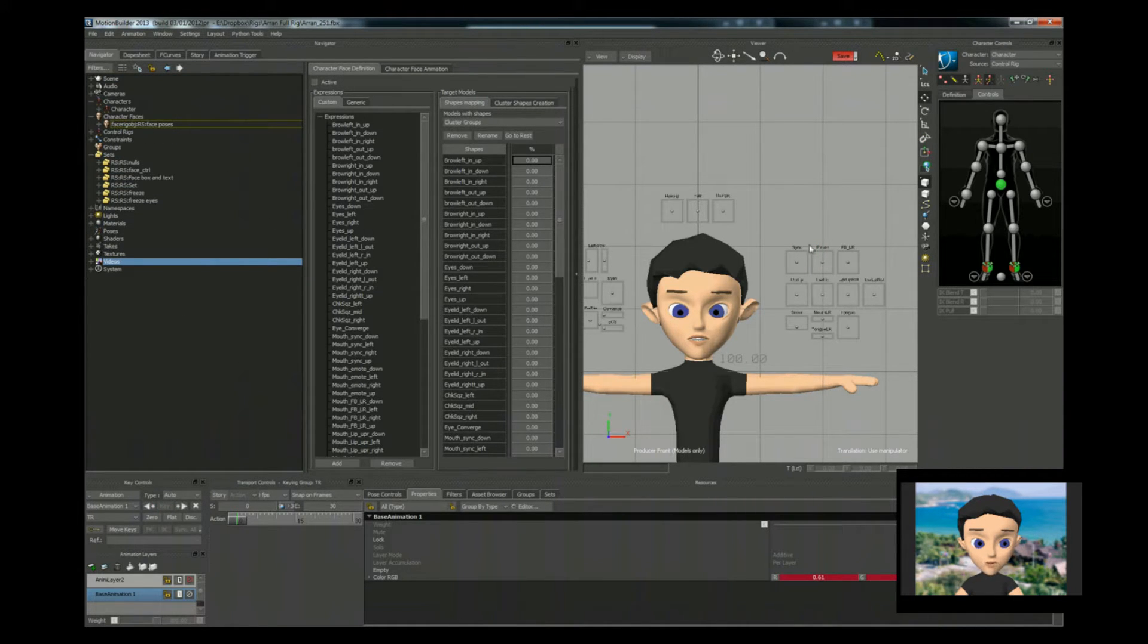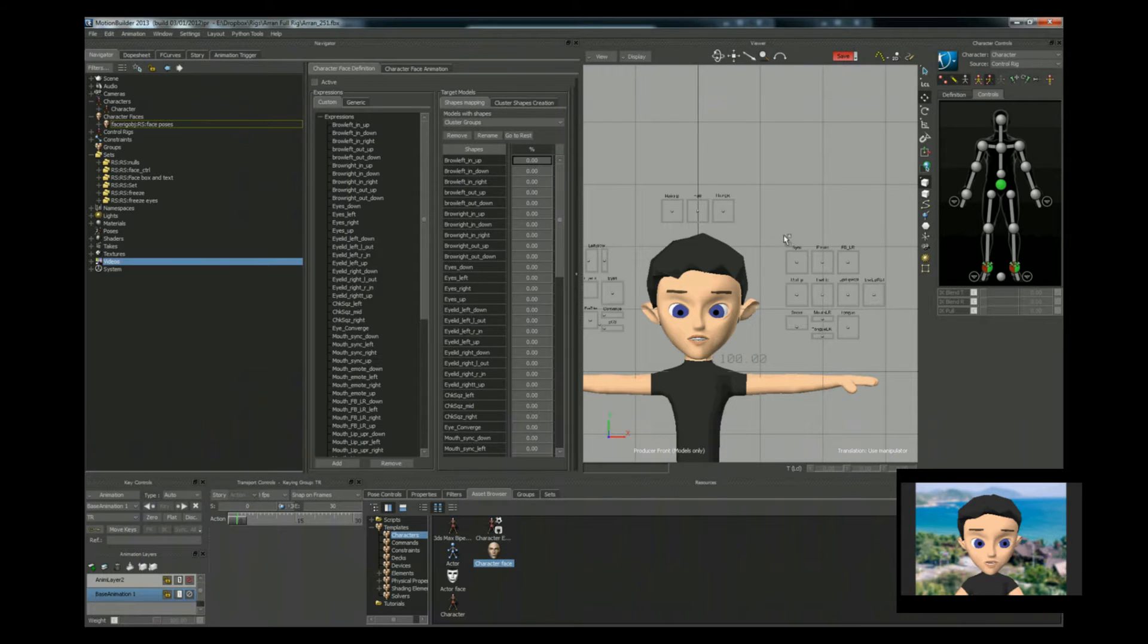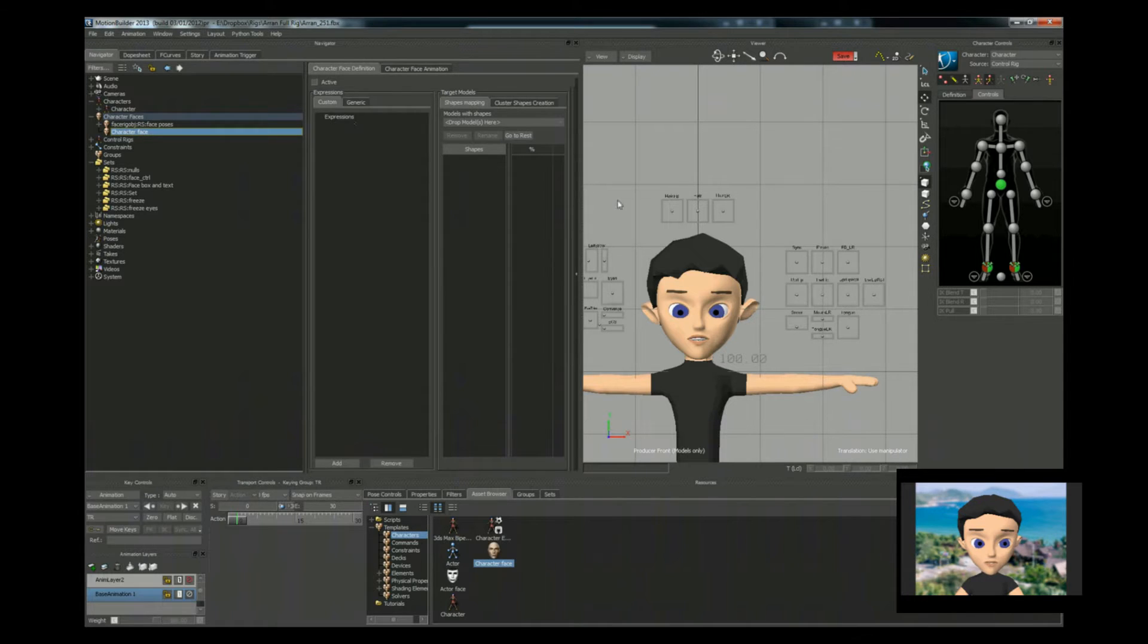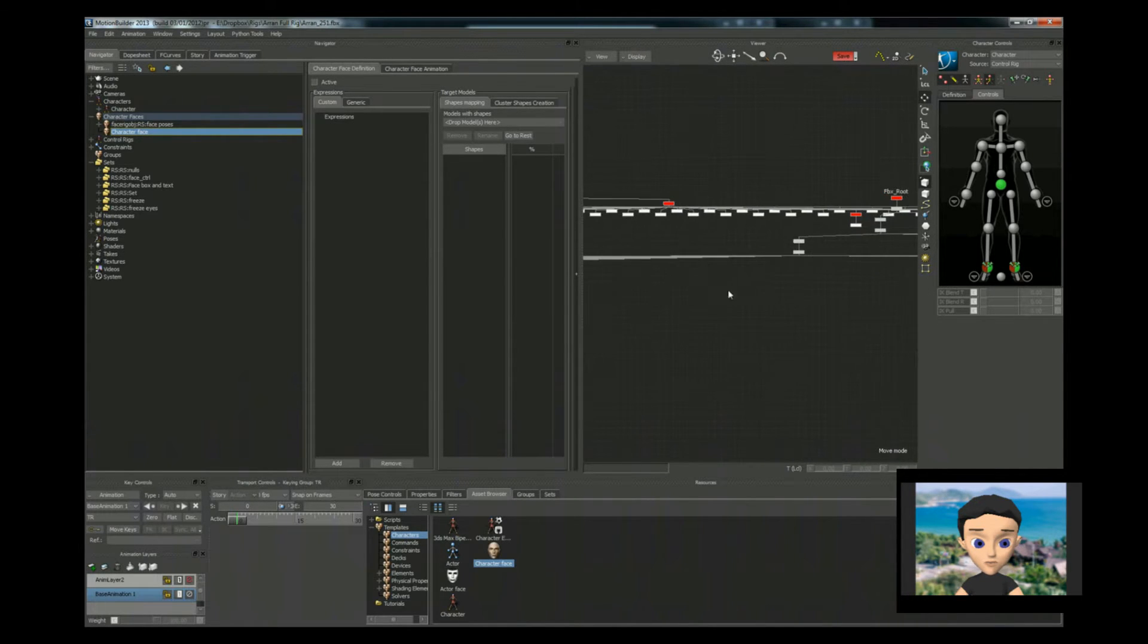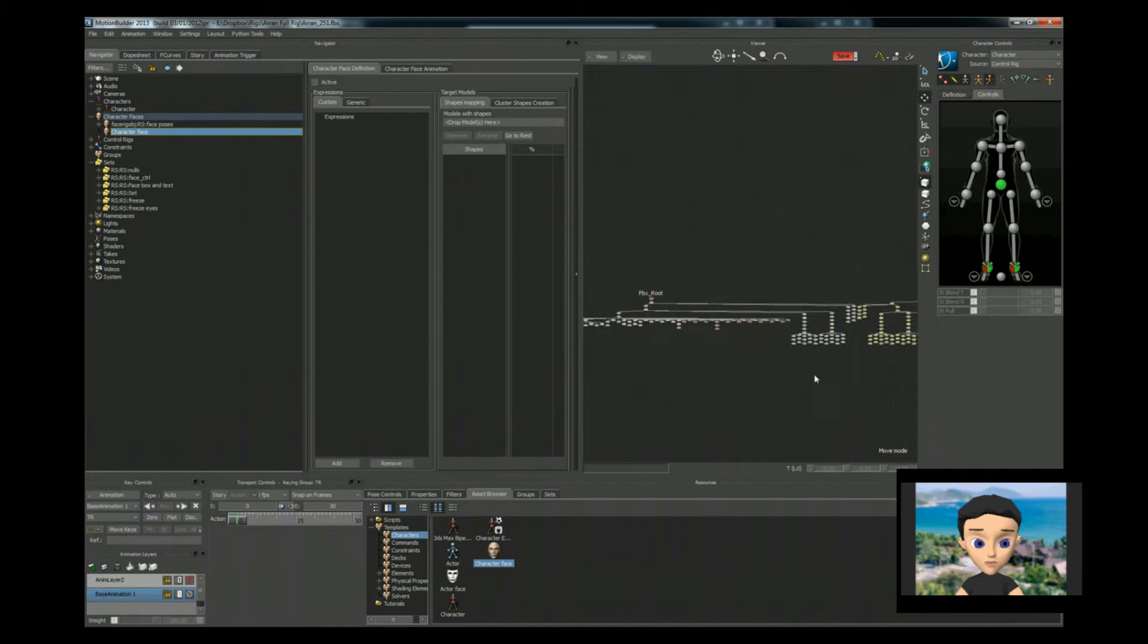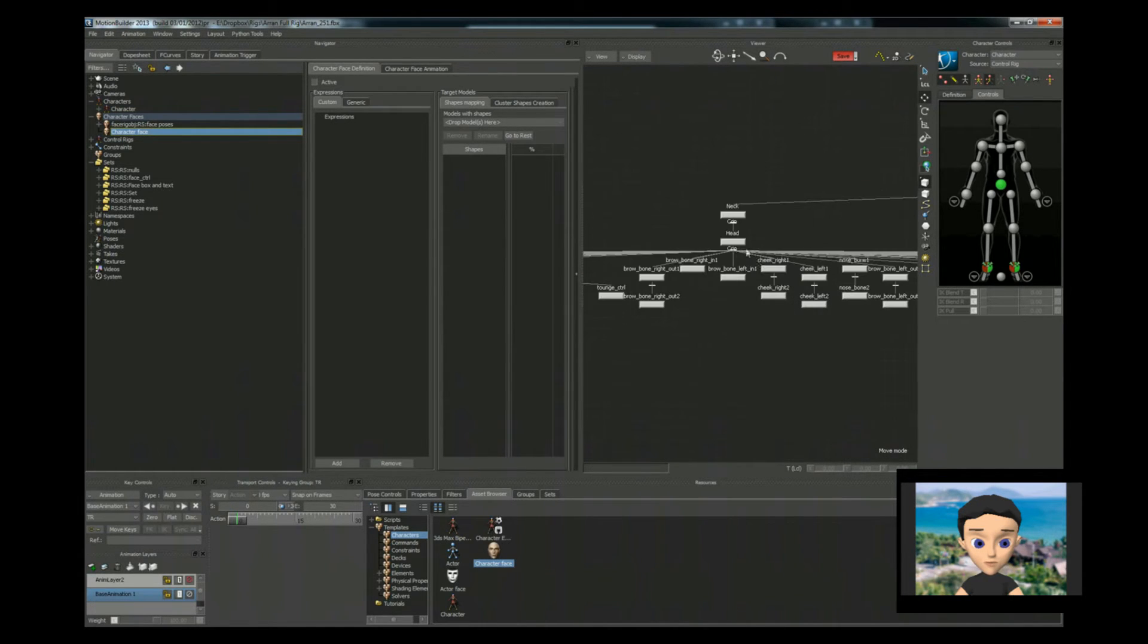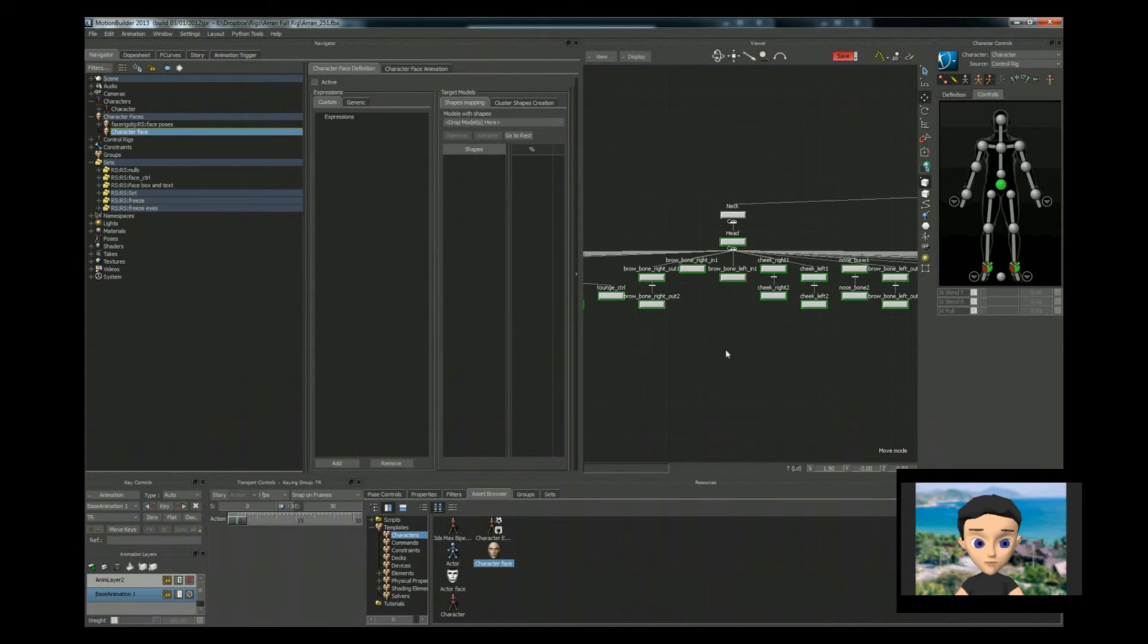So we ignore that and we go into your asset browser. Character. Character face. Drag one of these in. Right, so the first thing we want to do is arrange all. Go to your head. Select the head. Space bar. Right click. And select all. Let's have a look at that.